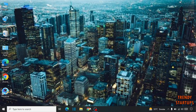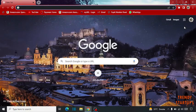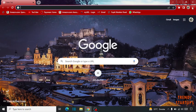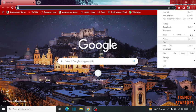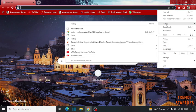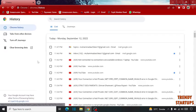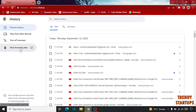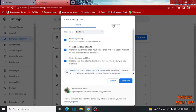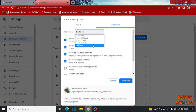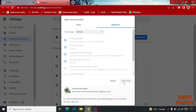Simply open the Chrome browser. Now click on the three dots on the top right corner of your Chrome browser. Here you can see the option of History — click on History. Click on Clear Browsing Data. You have to set this as Advanced and set the time range to All Time. Click on Clear Data.